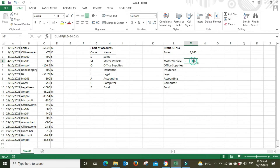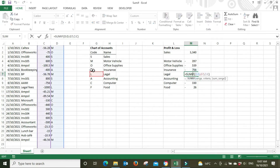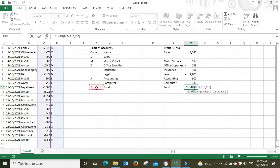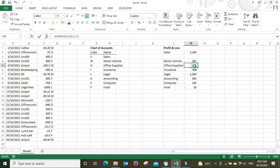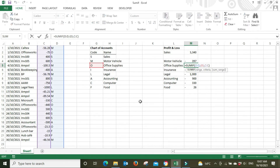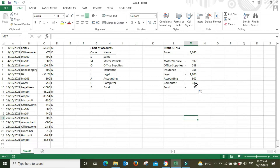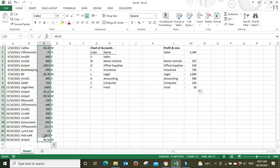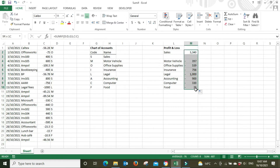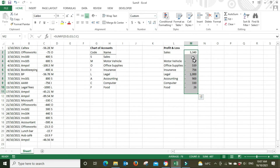Now that motor vehicle is fixed to pick up M, we can drag the formula down for all remaining accounts. Double-clicking confirms: legal picks up L, food picks up F, office supplies picks up O — all correct codes. As a final check, highlight all the dollar amounts in the data set — the sum is negative 607.27. Then highlight the summary totals on the report side — also negative 607.27. We haven't missed anything and all items are correctly picked up.